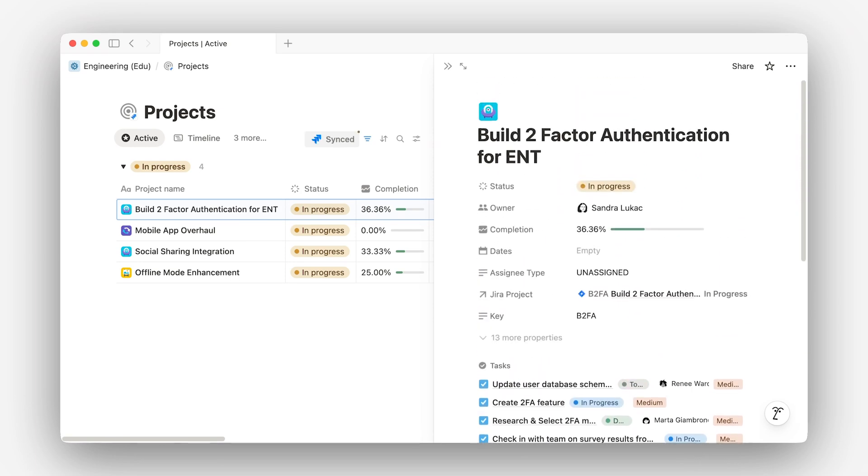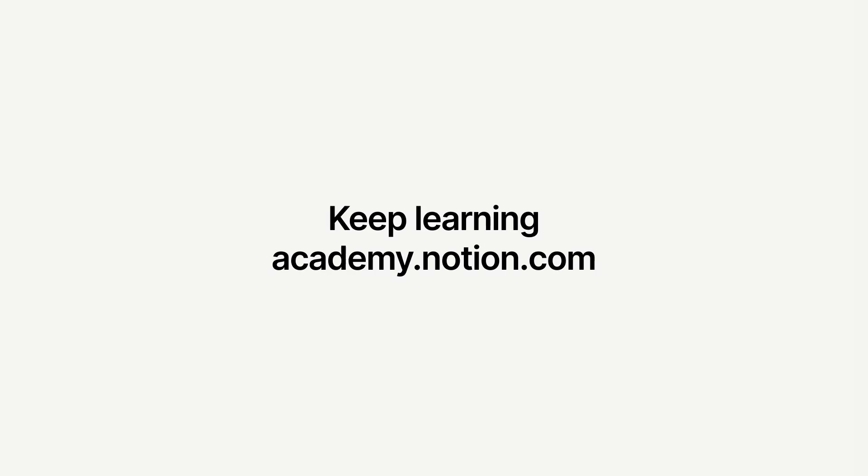The beauty of sync databases and connected properties is that even if some teammates don't have access to tools like Jira or Figma, they can still stay in the loop and contribute — all from Notion.